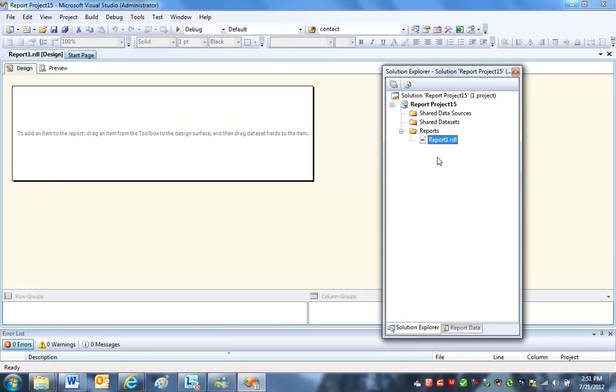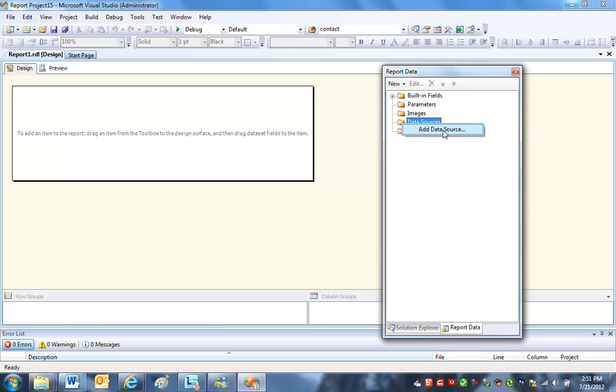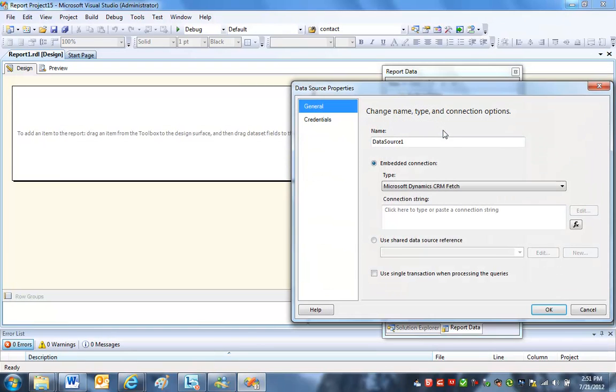CRM online doesn't like shared data sets. It opens the door to some security problems there. So I'm going to go to Report Data, and I'm going to create a data set here, but the first thing I have to do is I have to have a data source. The data source is going to be the Dynamics CRM online organization that this thing points to. So first, let's add a data source.